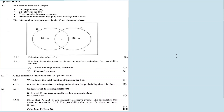8.1 is a Venn diagram question. In a certain class of 42 boys, a survey was done about sports — specifically hockey and soccer. 27 boys play hockey, 32 play soccer, and 7 do not play hockey or soccer. An unknown number x play both hockey and soccer.